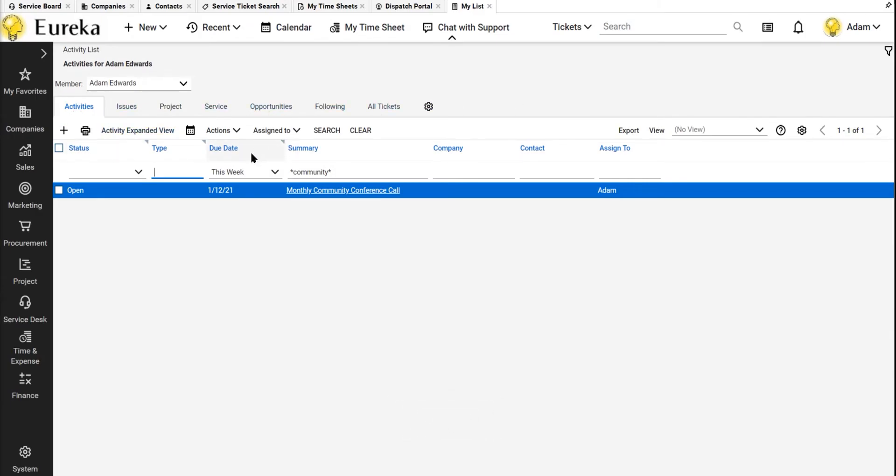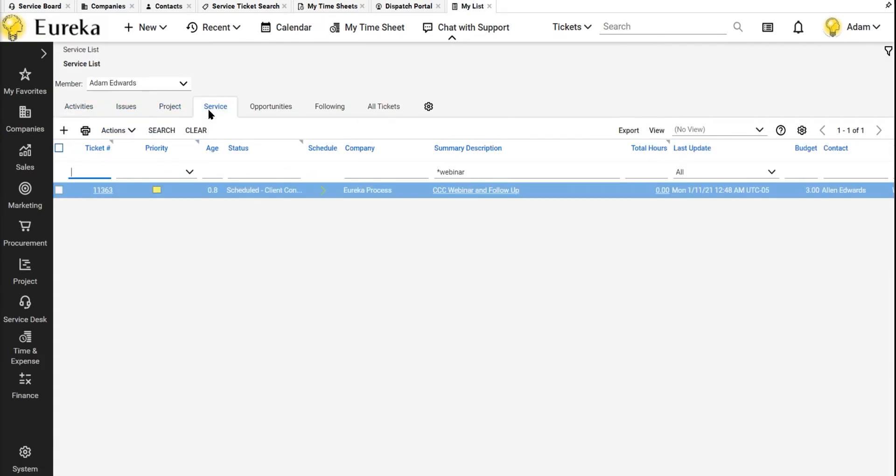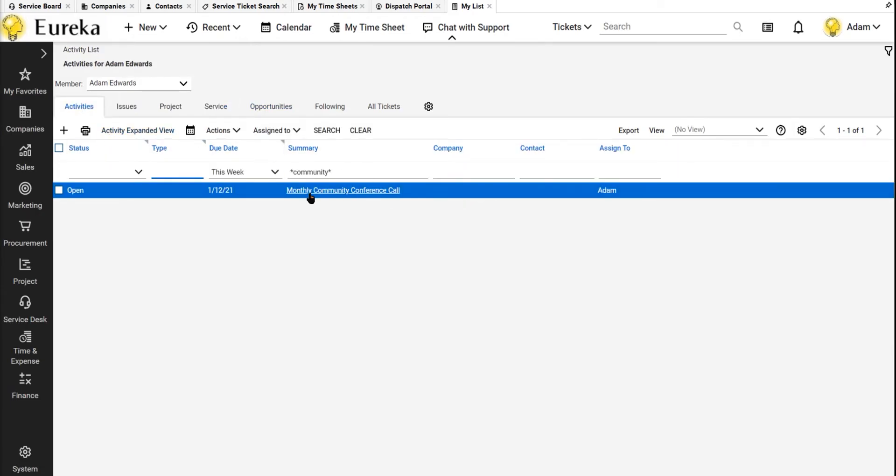Activities, so any meetings, like our community conference call that's coming up, you guys should definitely check that out. Any issues, there's project issue tickets, any project tickets that are assigned to me, any service tickets, like this CCC webinar that's coming up, which is this community conference call, opportunities, any tickets that I'm following, and then my all tickets will be all tickets, all boards, everything, anything that's assigned to me will be in here. It's a great way to filter out all the noise and just look specifically at what I'm responsible for.